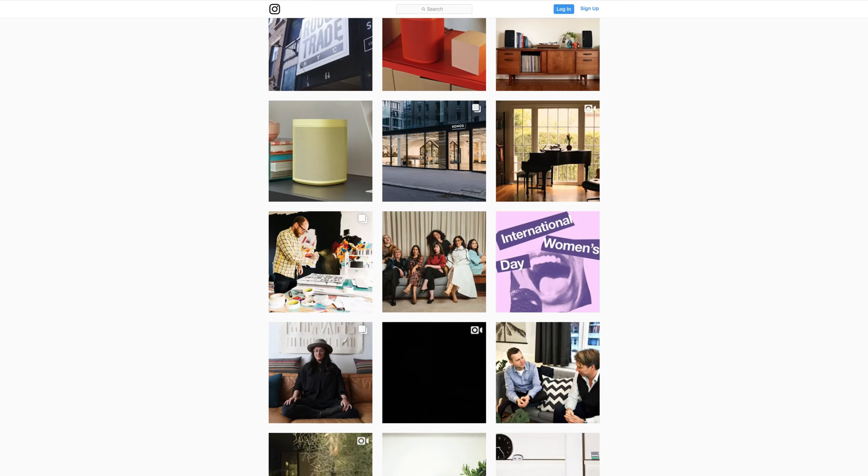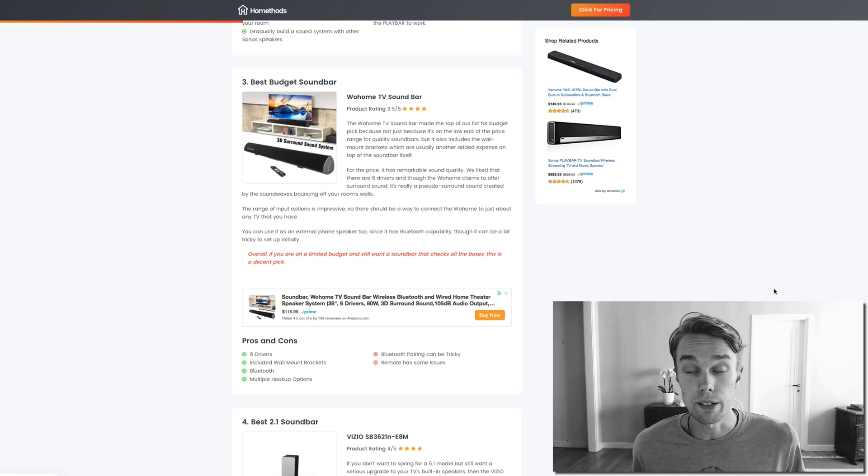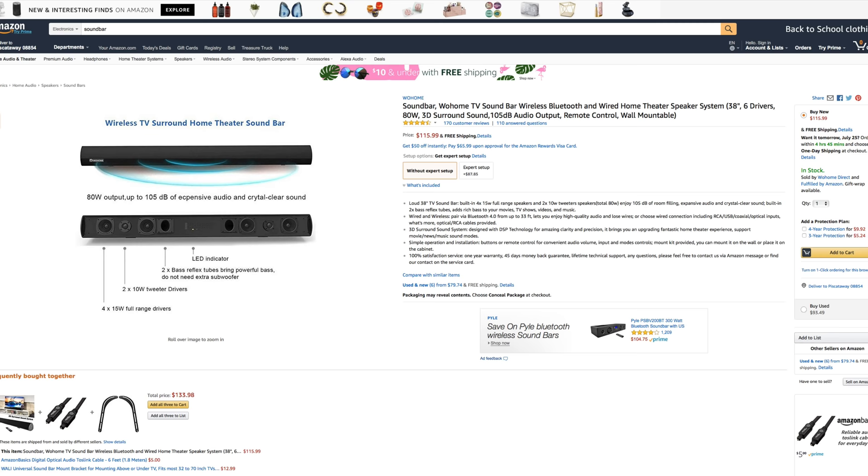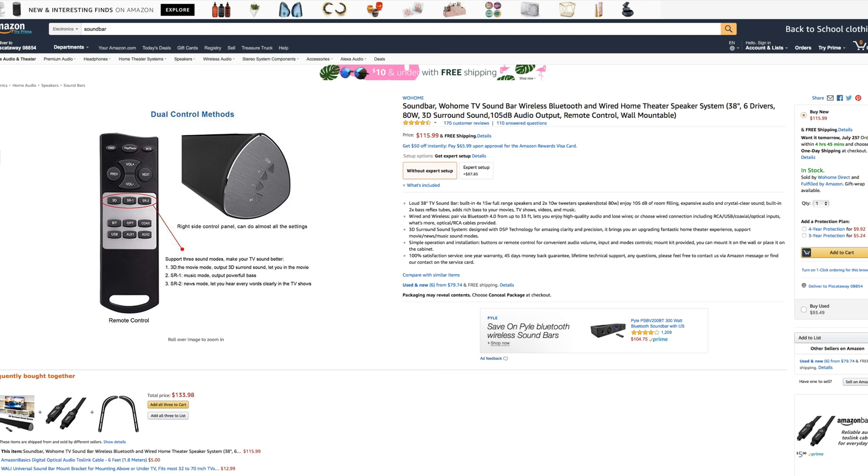Number three, the best budget soundbar, I went with the Wohome TV soundbar. It goes for about $100 right now on Amazon Prime and it's rated 4.5 out of 5 by about 170 reviewers. What's really cool about this product is that you have six drivers in it, included wall mount brackets, you have Bluetooth and multiple hookup options, which is awesome.